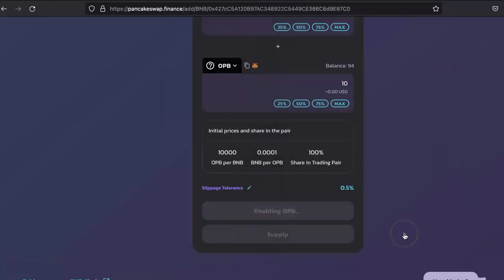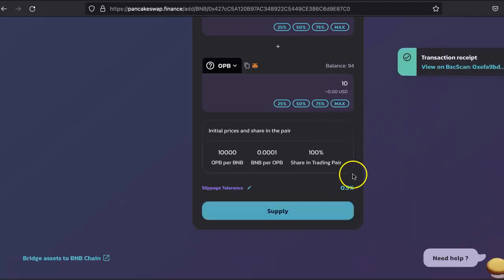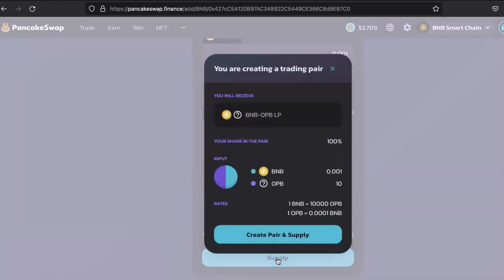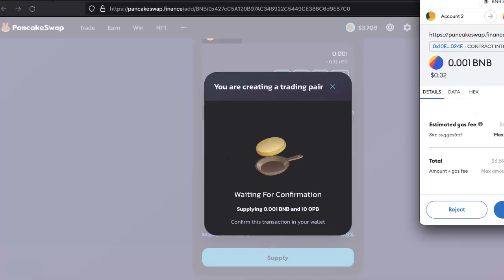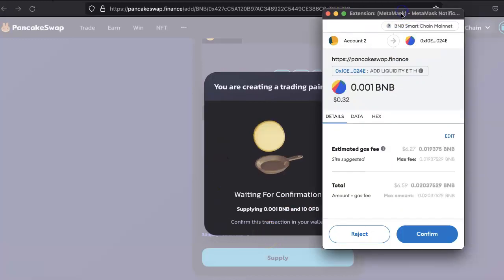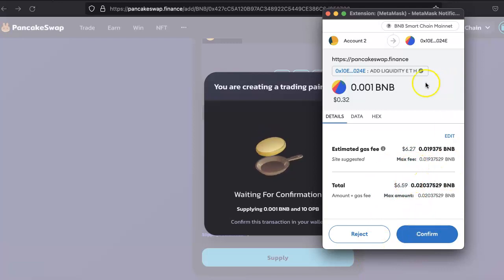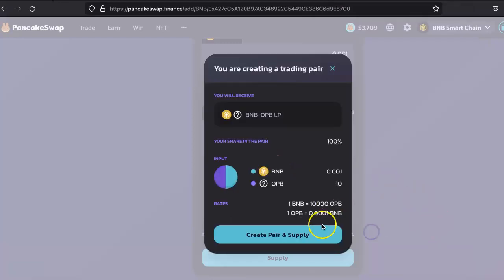Just click on confirm. It takes a couple of seconds to confirm the transaction. Once it is done, then it will ask you to supply. Once we have done this, it will supply this liquidity and your token will be added.